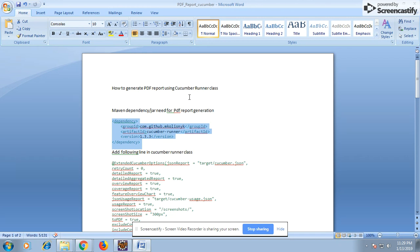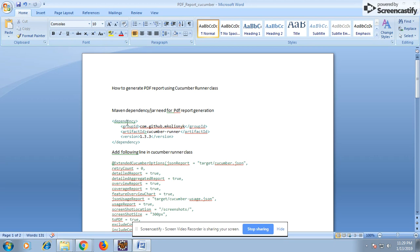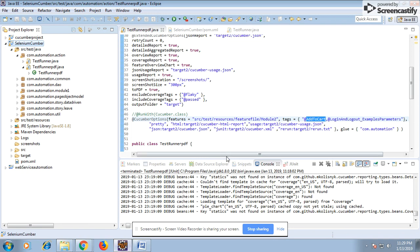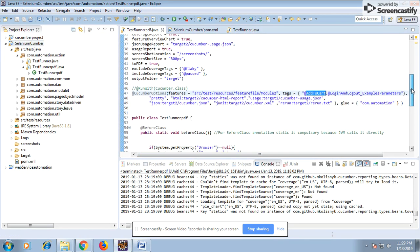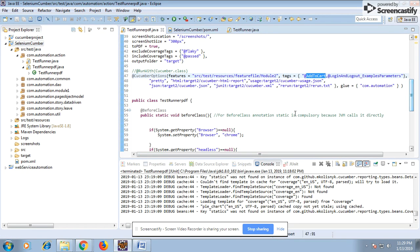In this session we are going to use a cucumber runner class to generate a report. What you need basically is a cucumber runner jar - any version can be taken. I have taken the latest version but you can take any other versions. You can download from this group ID. In the normal way, what we do generally is we run our cucumber class with the cucumber.class.